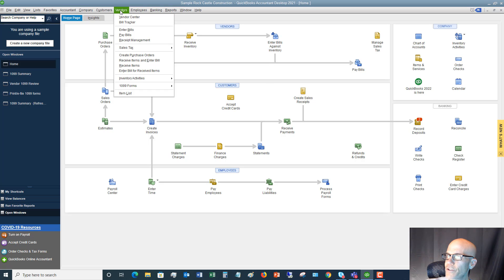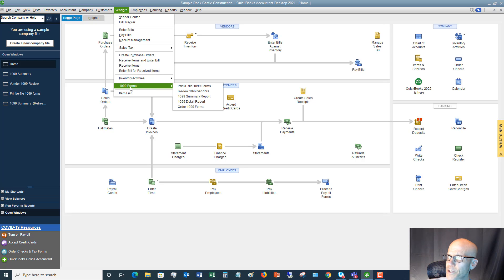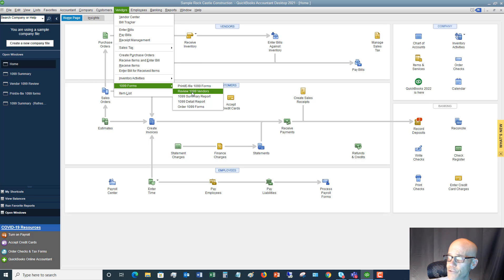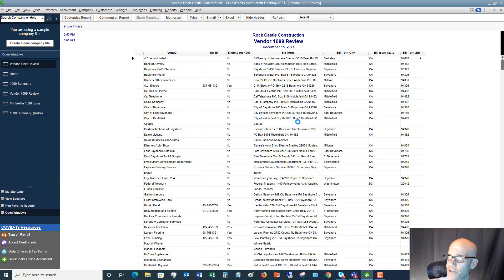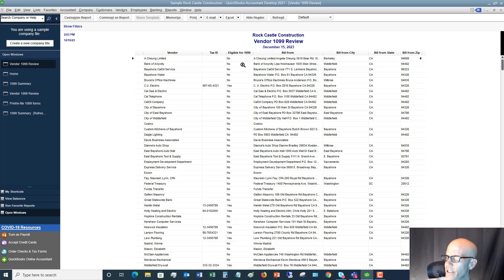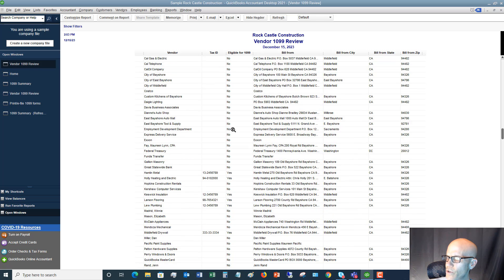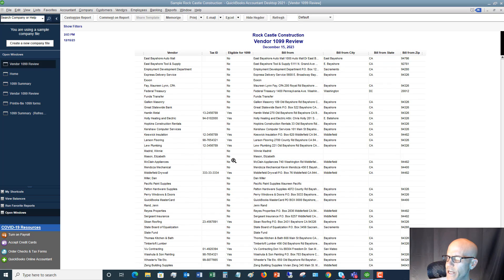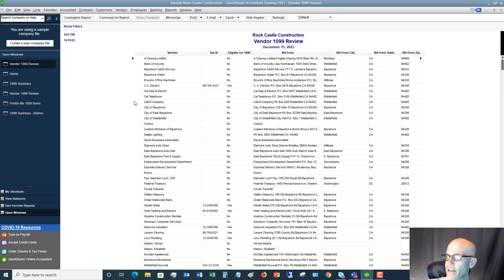The first thing I want you to do is go to the Vendors drop-down list. You're going to see 1099 Forms, and the first option is Print/E-file — don't go there first. Instead, go to the report called Review 1099 Vendors. You'll get a list of vendors and you'll see whether they show as eligible — yes or no. How do we get a yes? You have to determine that in the vendor center.